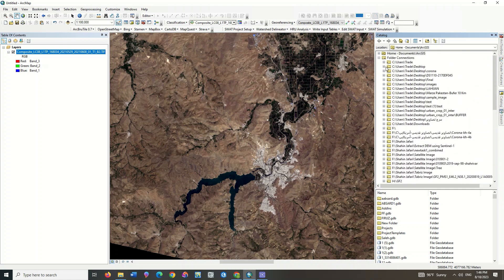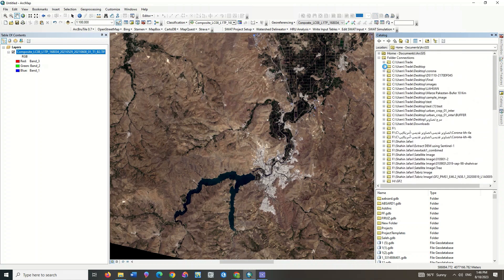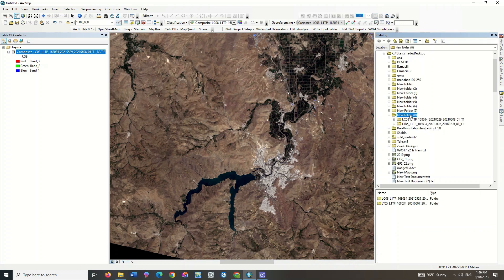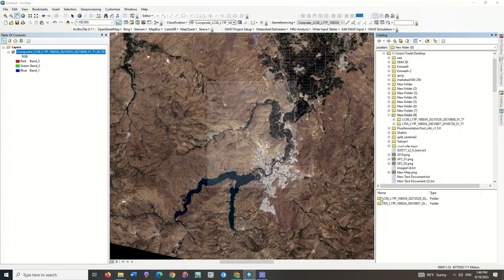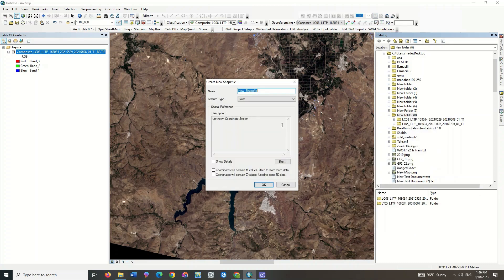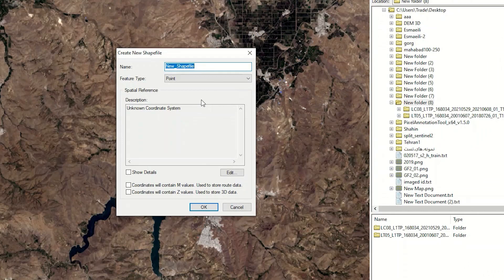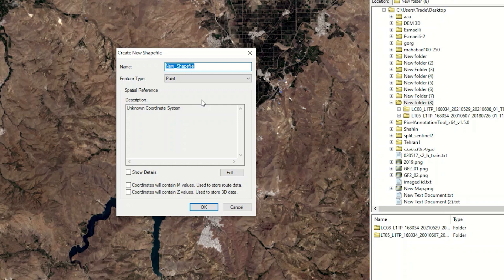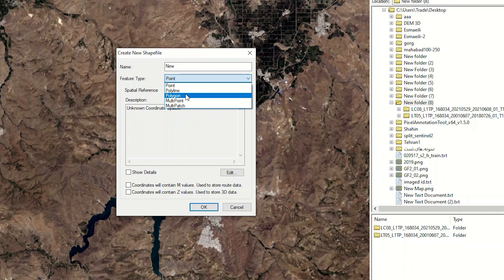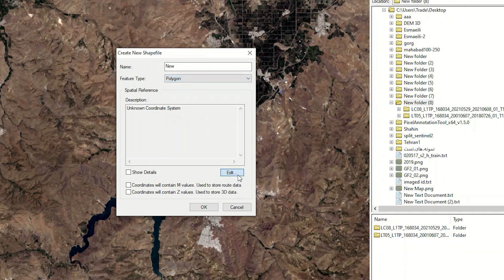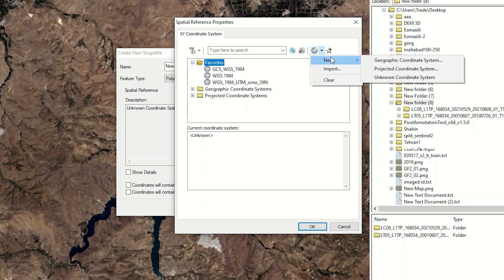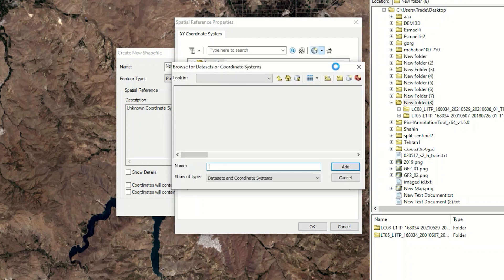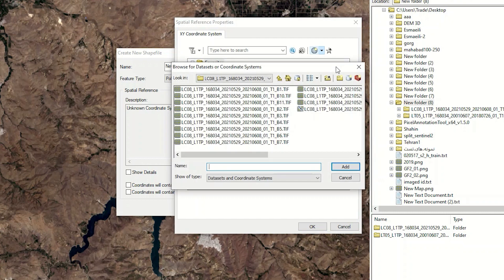At first, right-click on a specific path and select New and Shapefile. Assign a name for the shapefile. Specify the feature type. Select the coordinate system of the image from the Edit section. By clicking the Import option, you can determine the coordinate system of the Landsat image for your view.